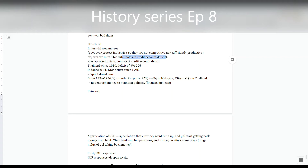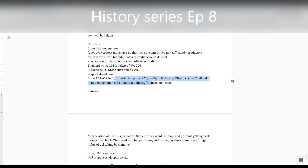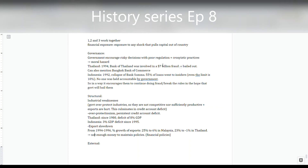A current account deficit means imports exceed exports. These countries were importing money via borrowing and needed to pay it back, while exports were low, meaning they paid other countries more than they received. This left insufficient money to implement better policies, which was a serious problem when needing to bail out, for example, seven billion dollars of fraud money.